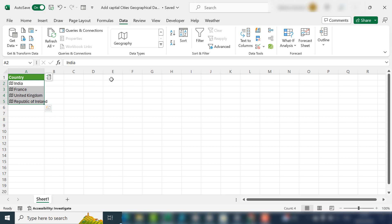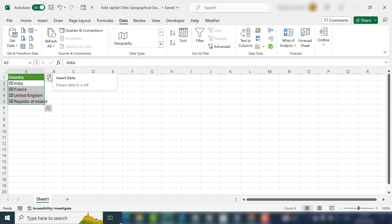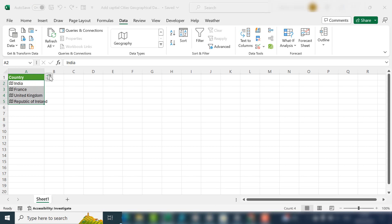You'll get this little icon here. What we can do is we can get Excel to extract some information or data associated with these countries automatically for us. If we click on that, we can see all the fields or information that is available to us.